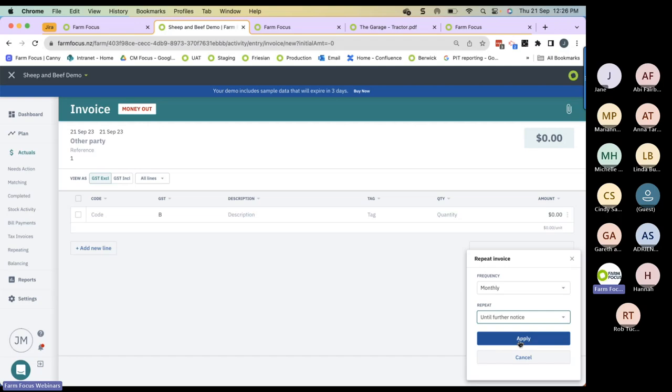Now we've got all our invoices into Farm Focus, we need to code them. Coding invoices is an essential and key part of Farm Focus and ensures all our reports are meaningful and our GST return is accurate. The first thing we should do when we code an invoice is to look at creating coding rules.